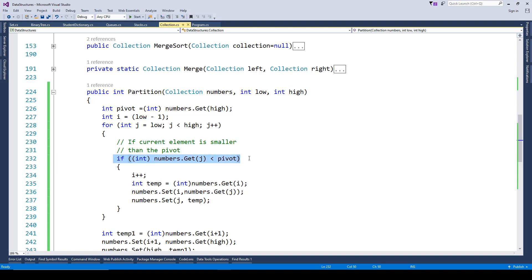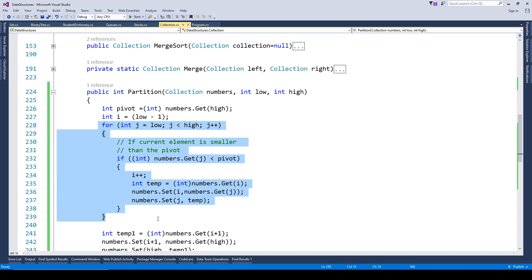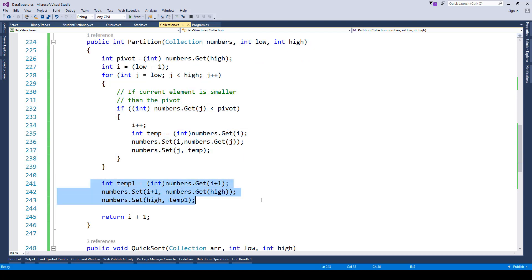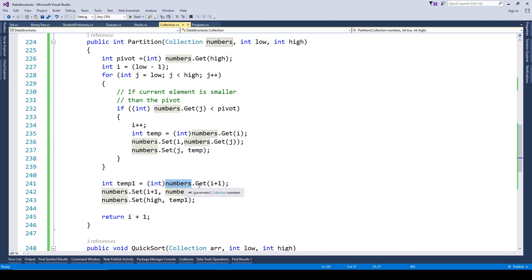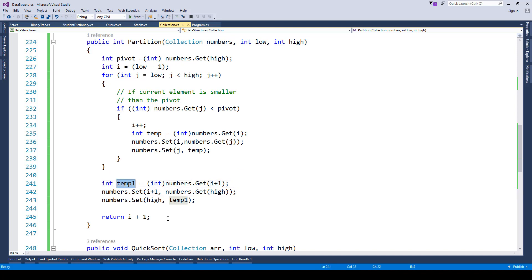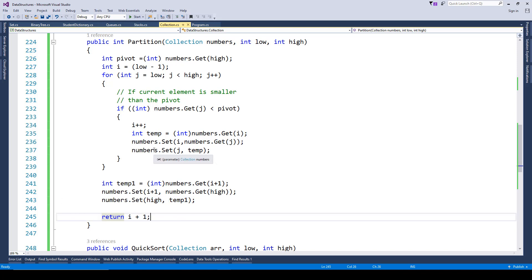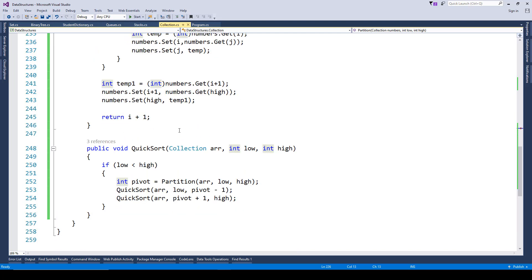If that condition is true, we increment the value of i and then swap or interchange the values. Once this whole loop is complete, we do another swap using a temporary variable temp1. We get numbers at index i plus one, store it in temp1, then set index i plus one to numbers at index high, and set index high to temp1.